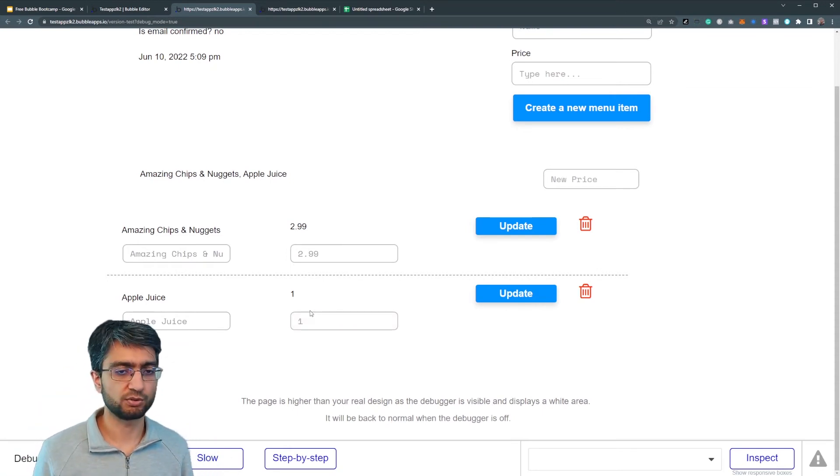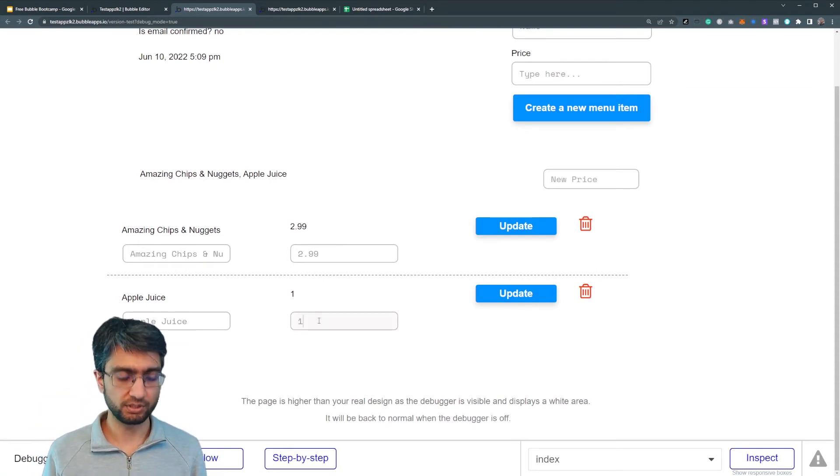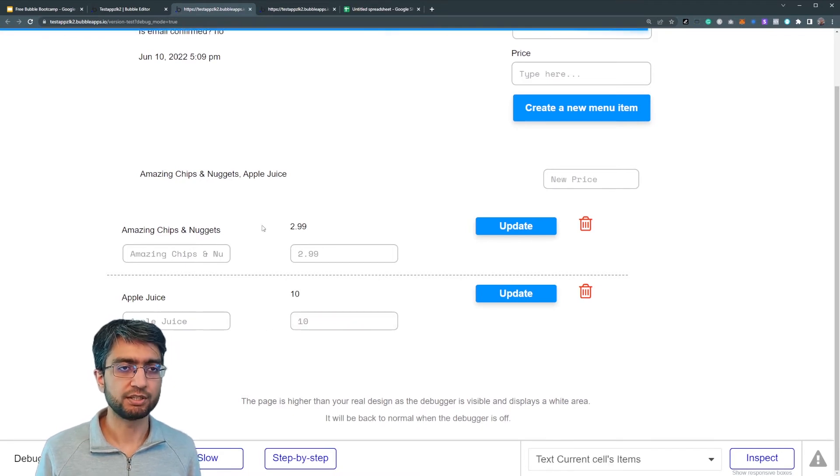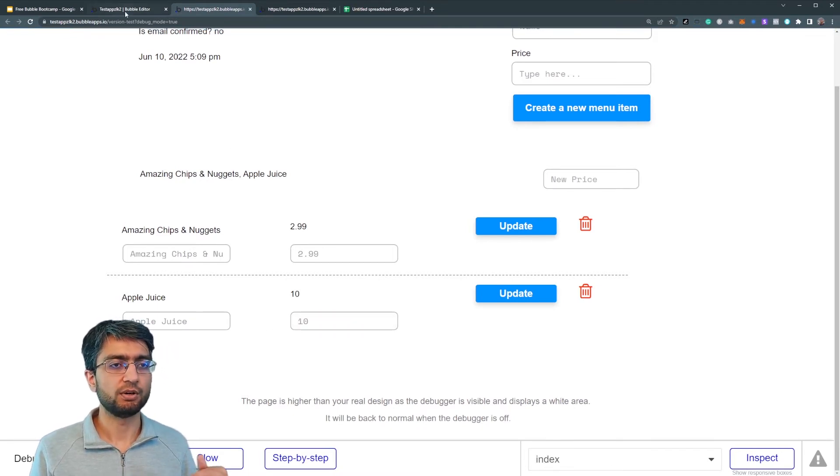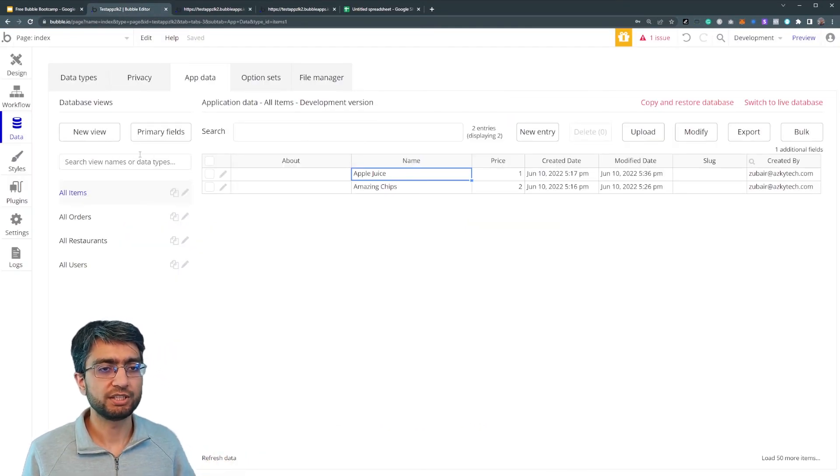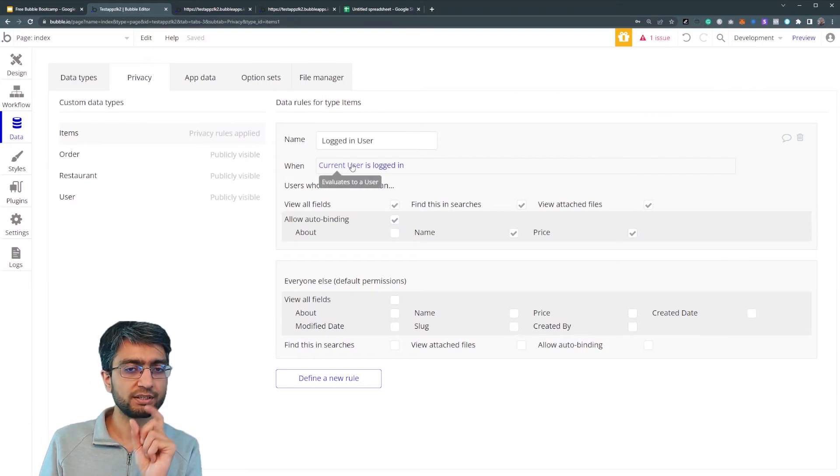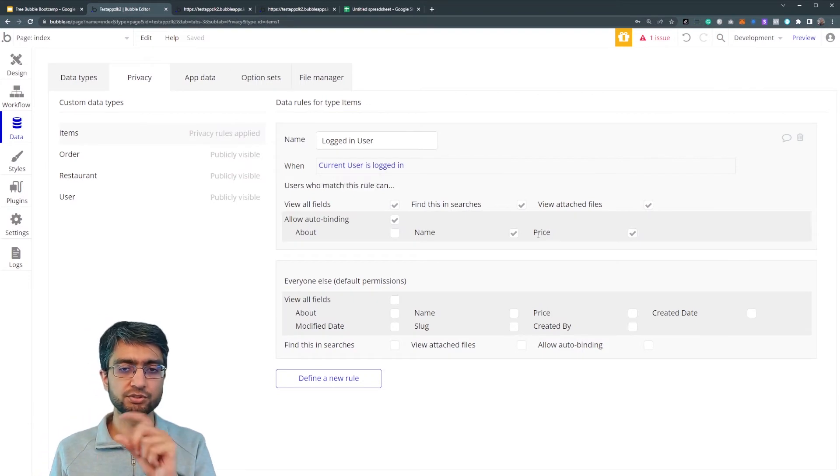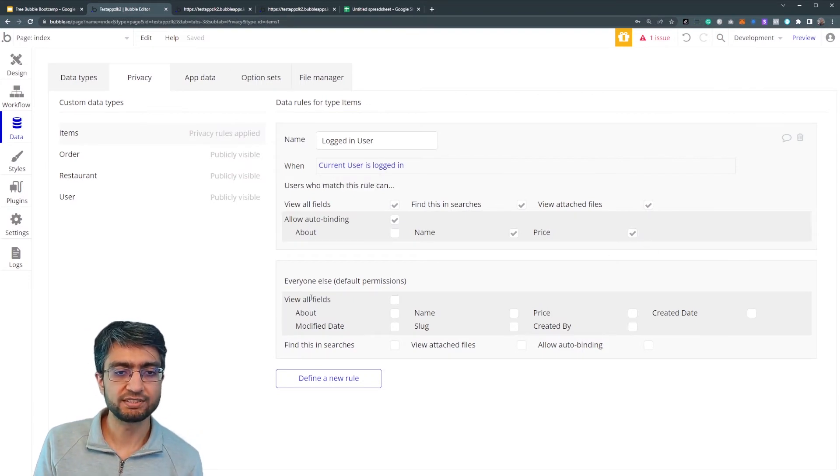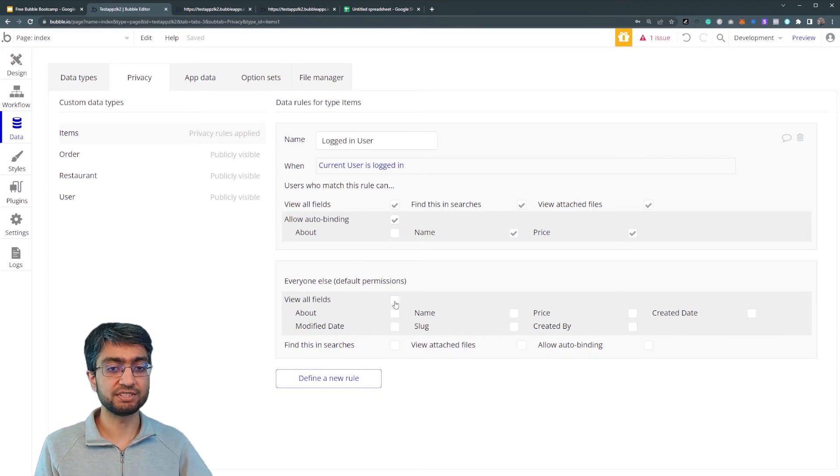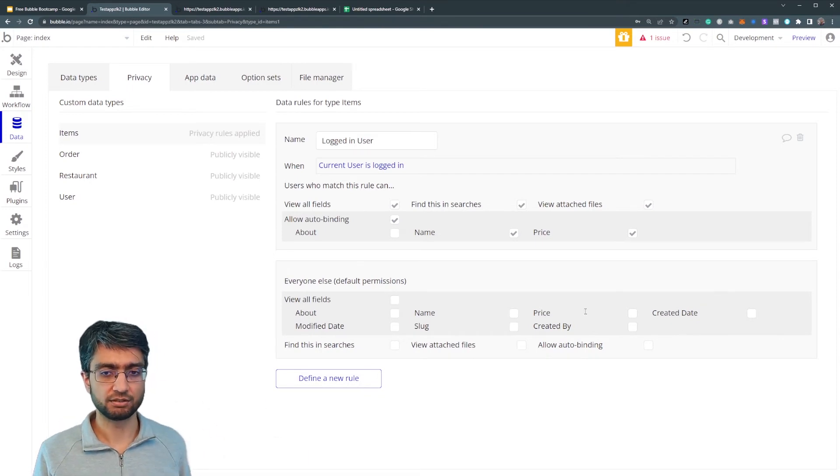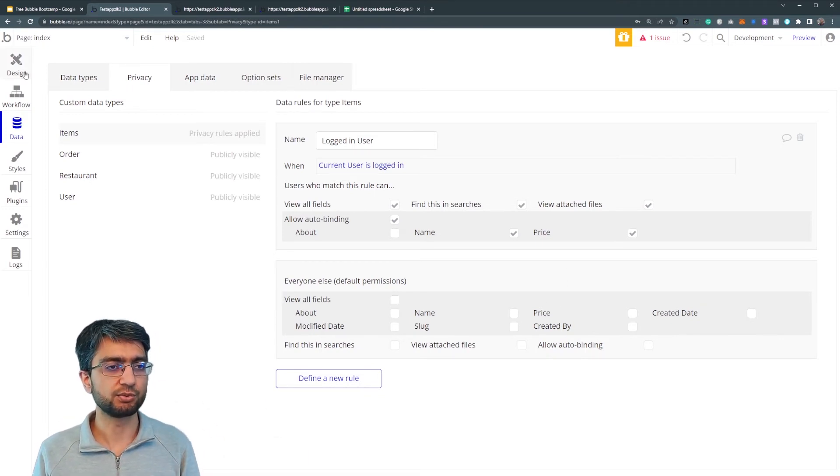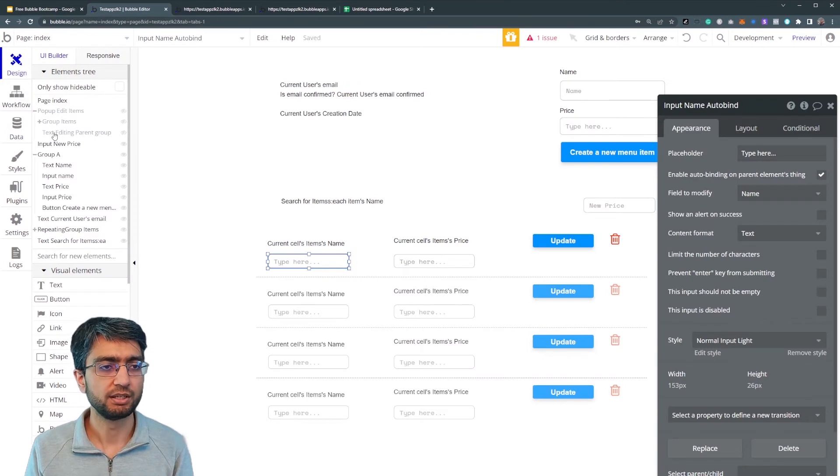But sometimes auto bind works as well. Apple juice 10. Now, we configured some privacy rules. So we have allowed logged in users to auto bind it, but we've disabled everyone else from even seeing the application, seeing the items itself. So what do I mean by that?